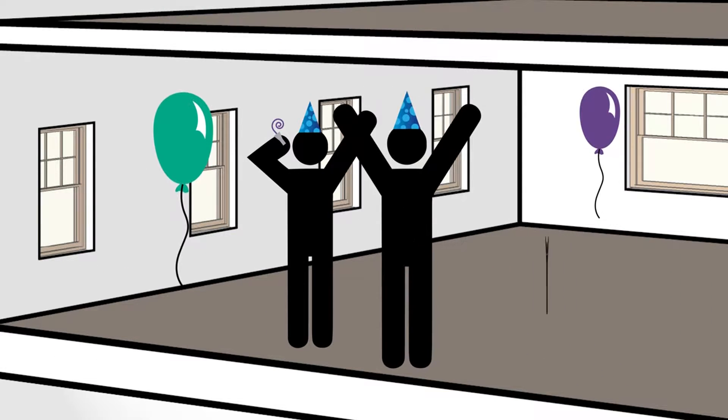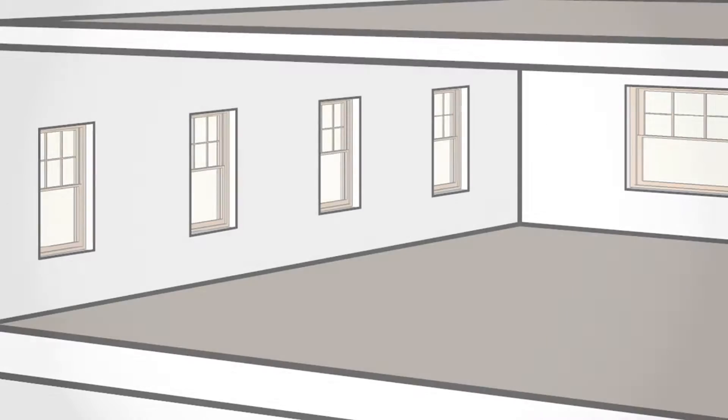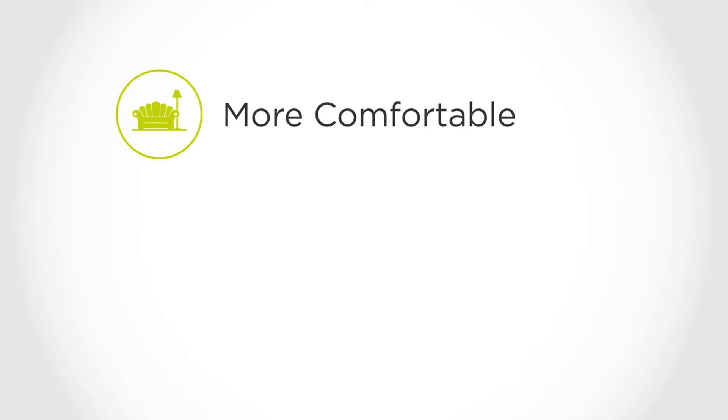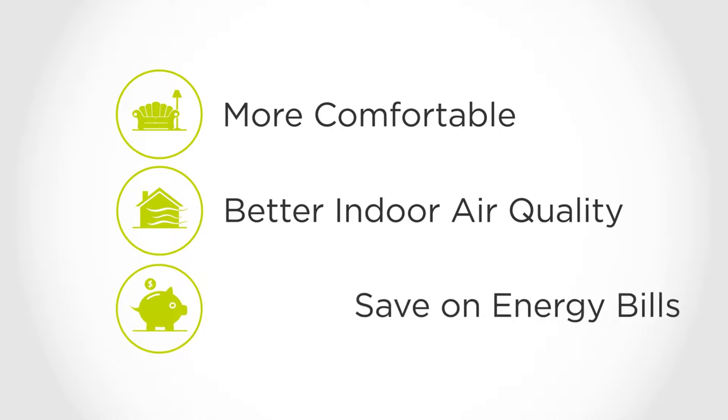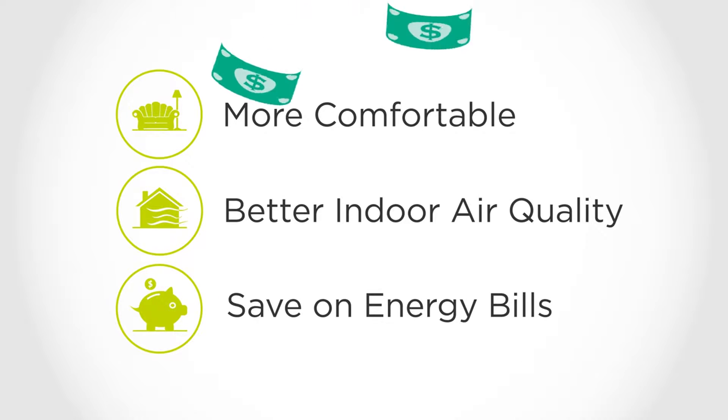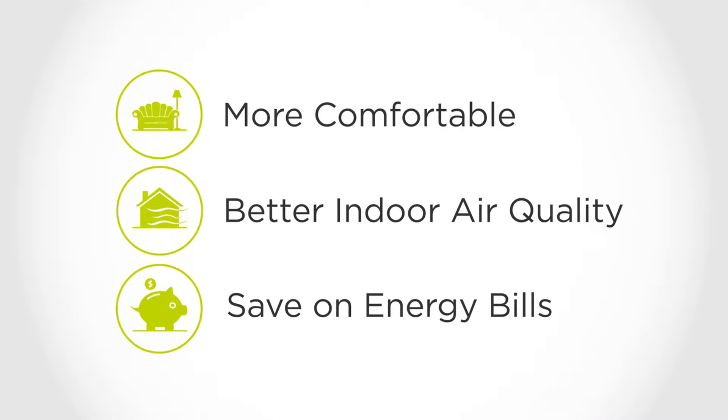This is beneficial for homeowners because new homes will be less drafty and more comfortable, have better indoor air quality, and use less energy, which saves money by keeping heated or cooled air from escaping.